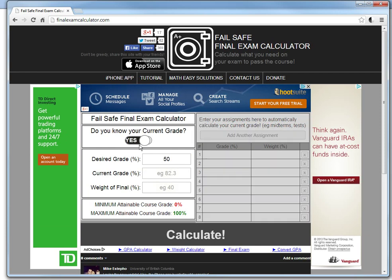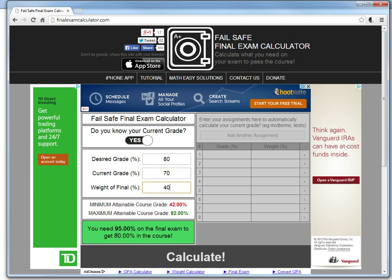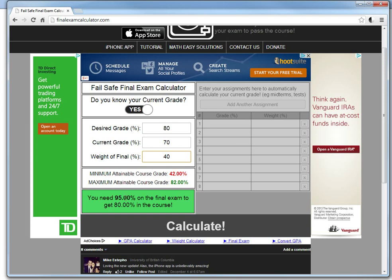I'm going to go over the calculations. First, let's say we know our current grade. Let's say we want 80% in the course, our current grade is 70%, and the weight of the final is 40%. As you can see, this automatically calculates that you need 95% on the final to get 80% in the course, and the minimum course grade if you get zero on the final is 42%.